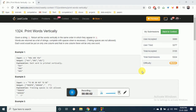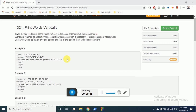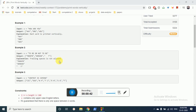Today we will discuss LeetCode weekly 172, question number 1324: Print Words Vertically. In this question, you are given a sequence of words or a sentence, and you have to stack them vertically and then print the words as a string vector. As you can see in the example, we print H, O, W, A, R, E, Y, O, U — each column becomes one word — and we have to return this as a vector of strings.